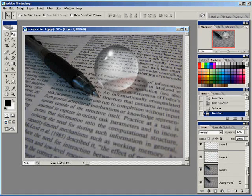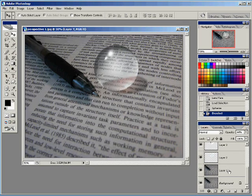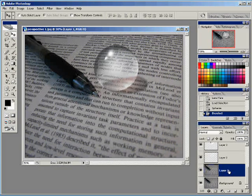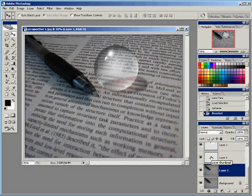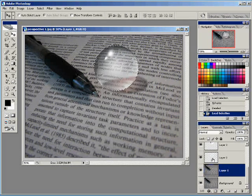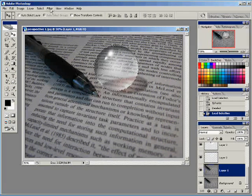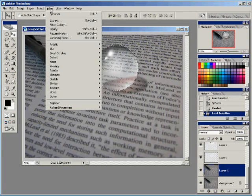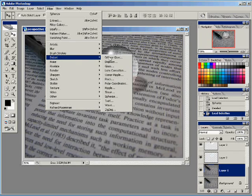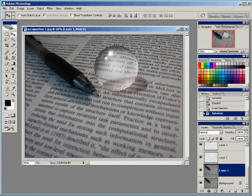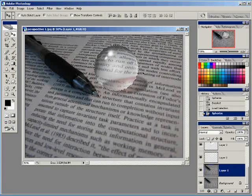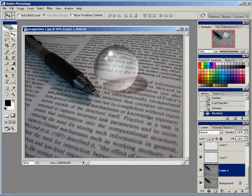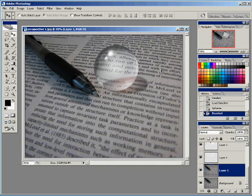And now we're going to make the letters bulge. We're going to click on our layer one, our newsprint layer. We're going to control and click on the thumbnail again to bring up our marquee. And again, we're going to spherize. You can just hit control F if you'd like. You can go 100% and click OK. And as you see, that's control D. And that bulges our letters out.